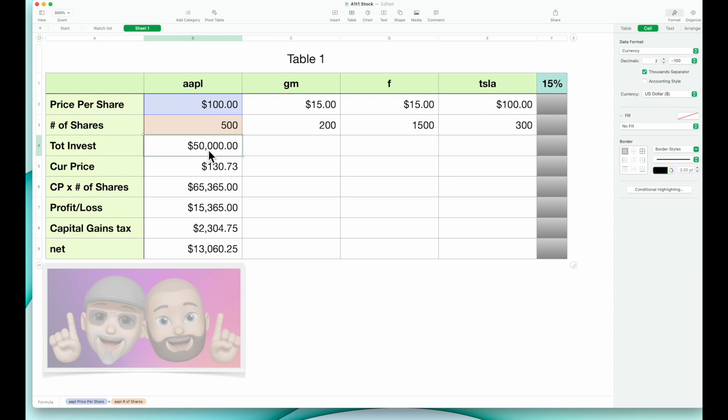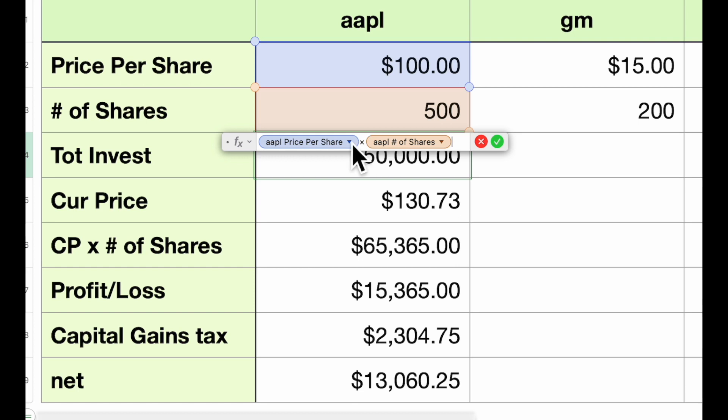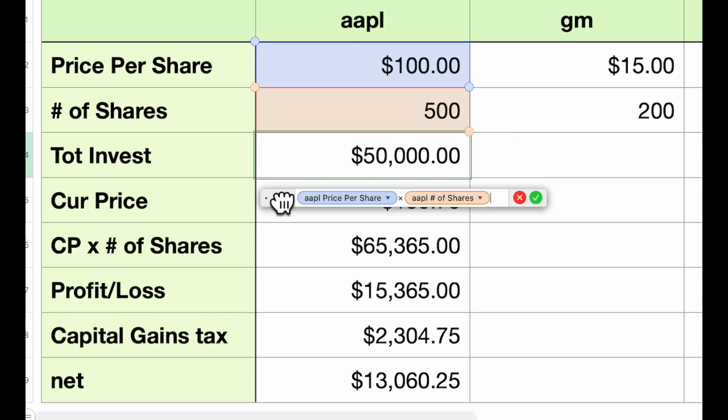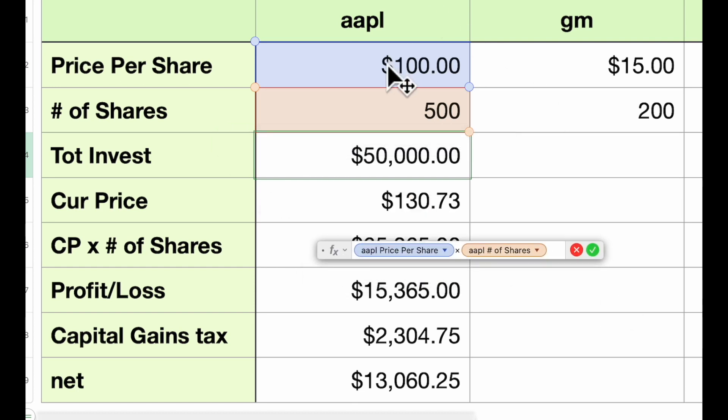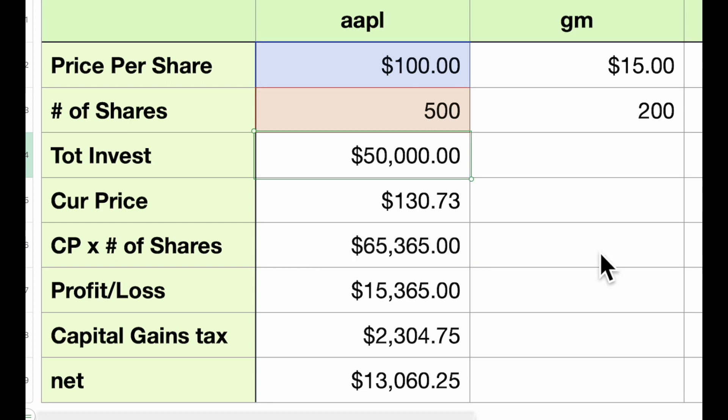So total investment—our total investment is a calculation that is our price per share here times the number of shares. So my initial investment in Apple is $50,000.